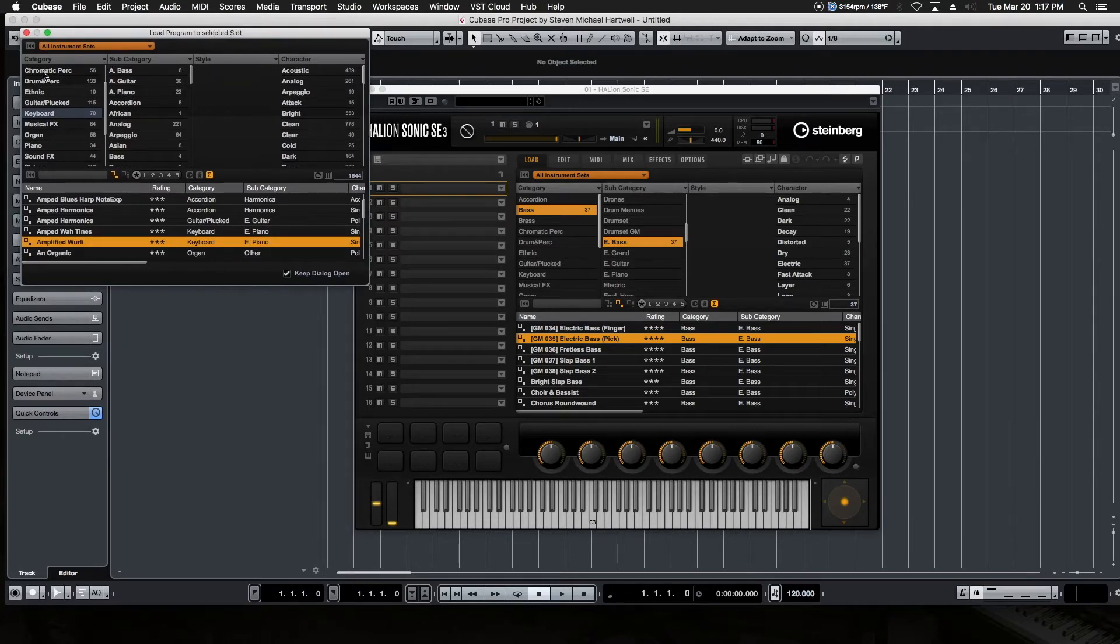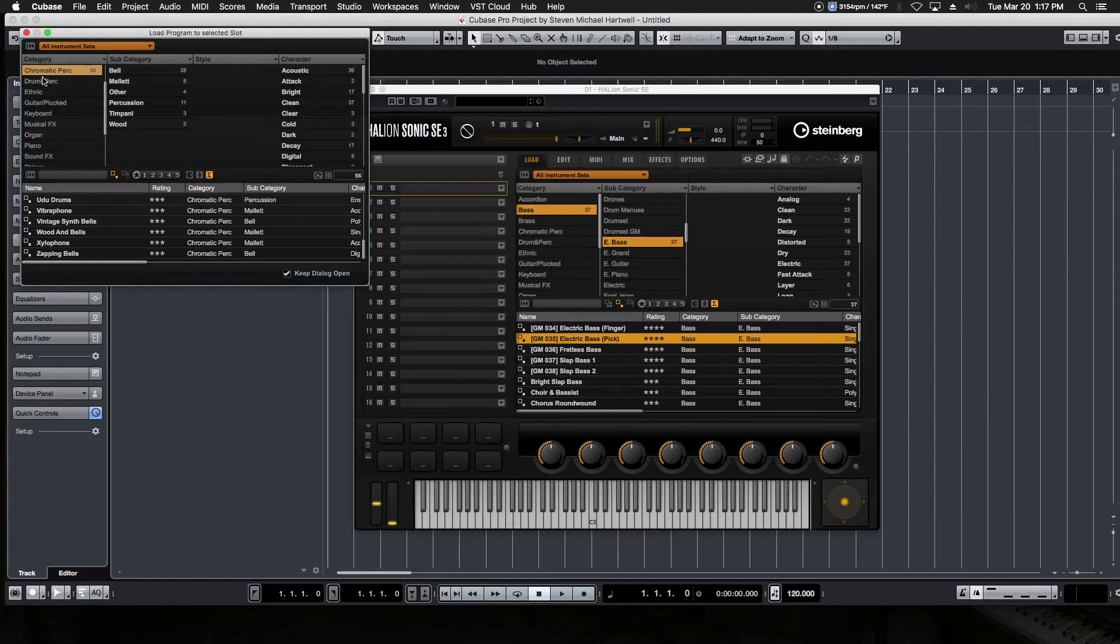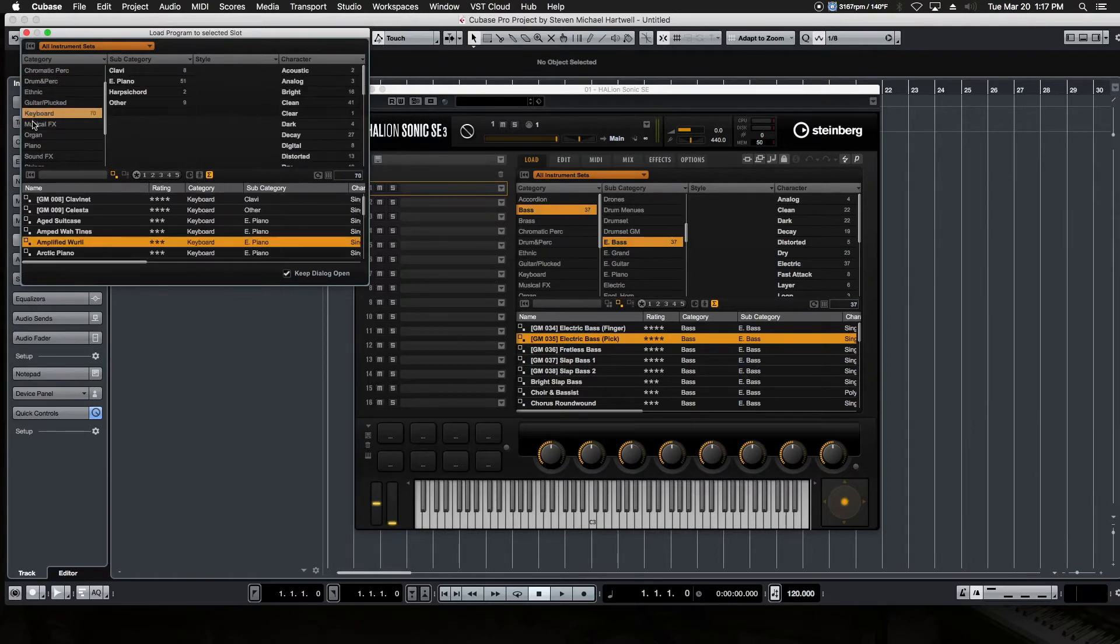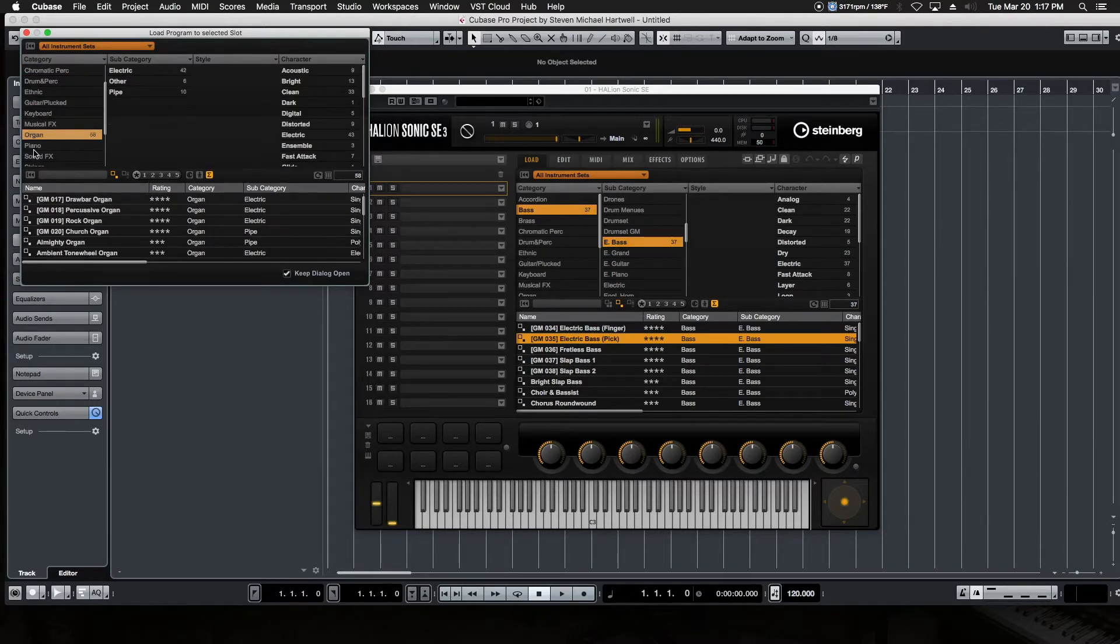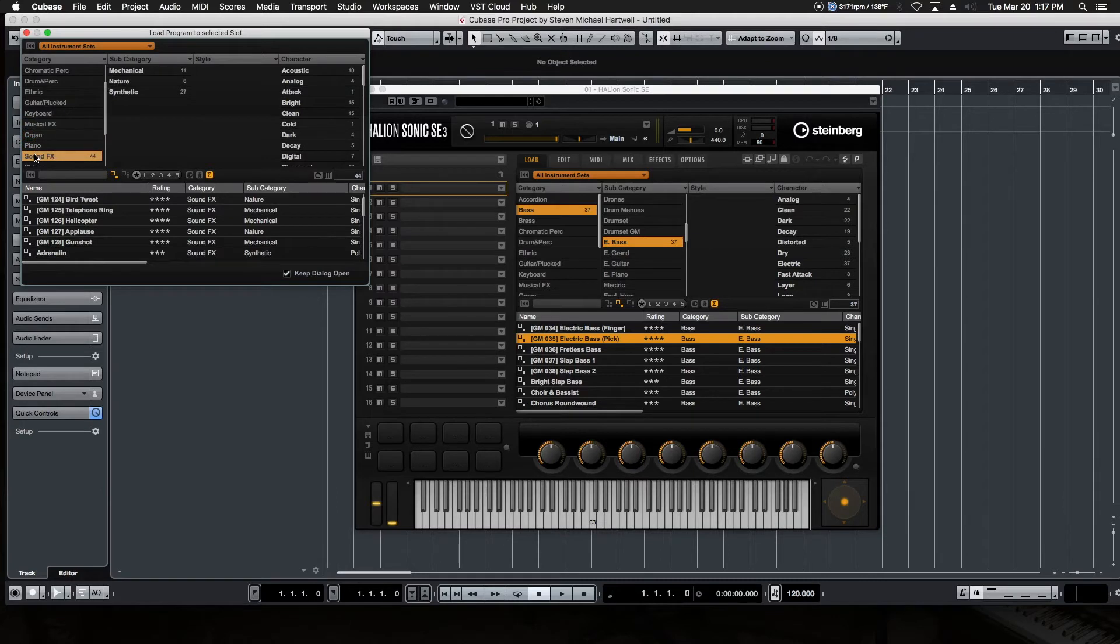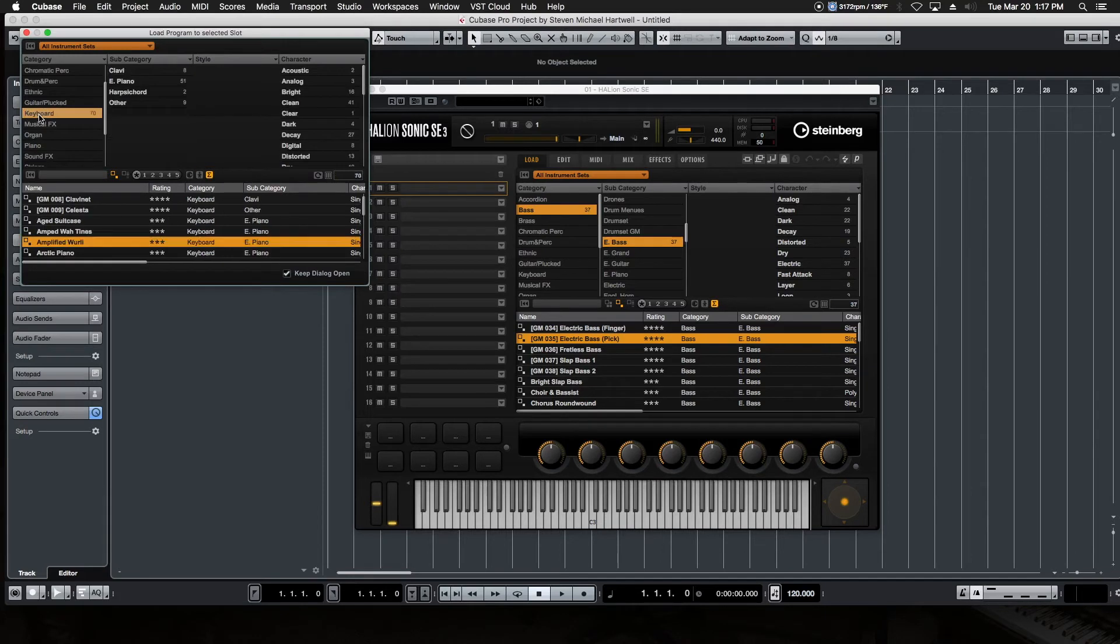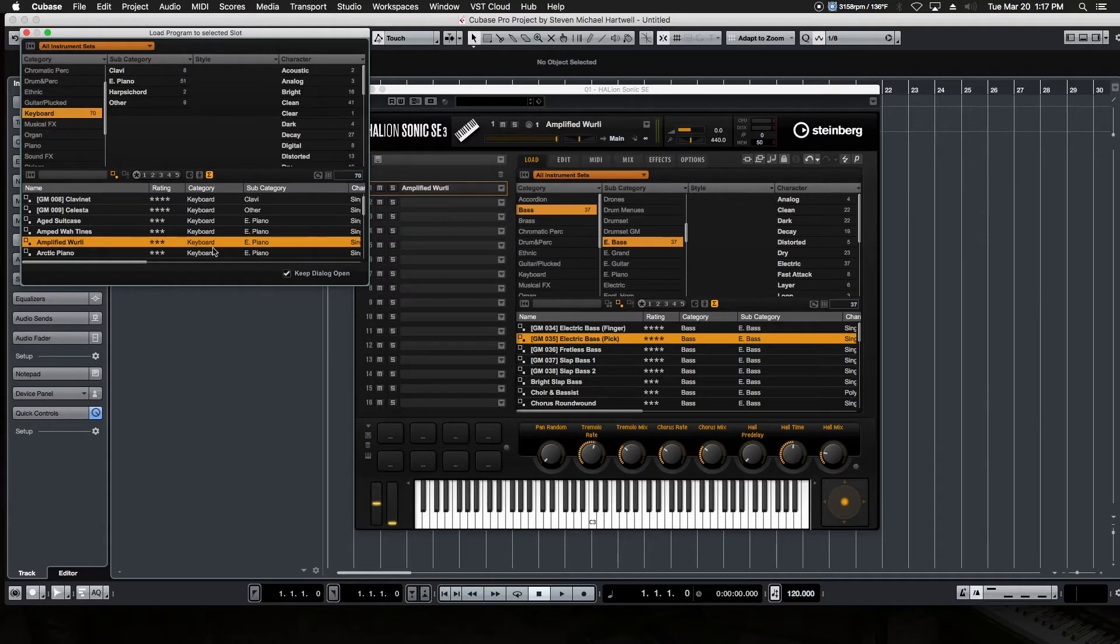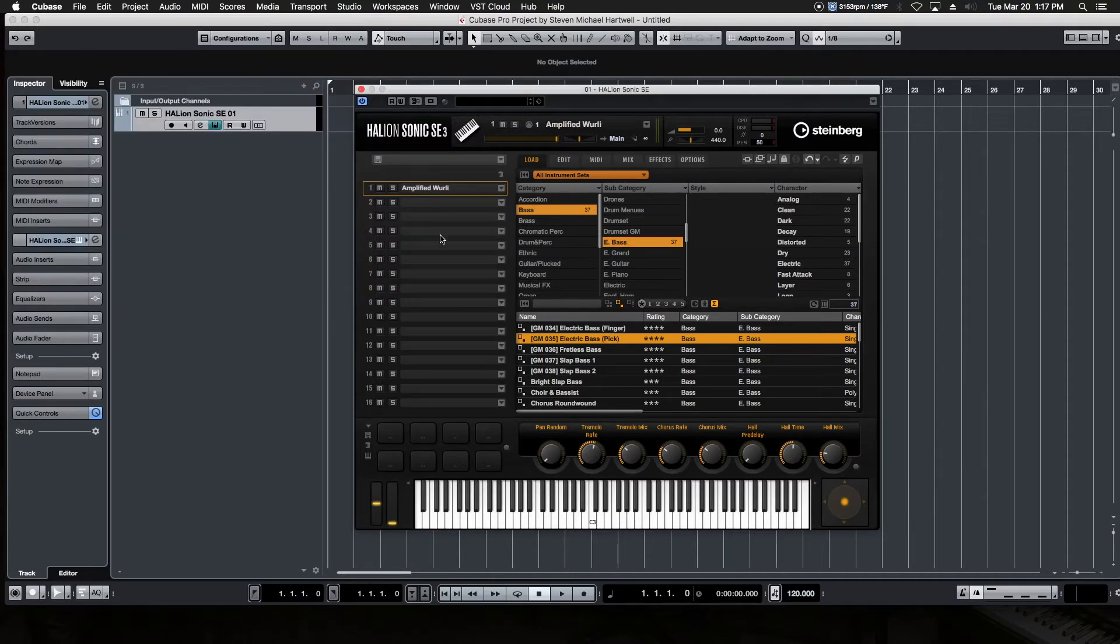From here, we have all these instruments to choose from. So we've got drums, percussion, keyboards, musical effects, organ, piano, even sound effects. There's so many things to choose from. You could literally spend days just going through this massive library. But we're going to keep it simple and pick something like a keyboard. Let's choose a Wurlitzer. If we double click on that, that selection is automatically loaded into the first slot. So that's how you load instruments.